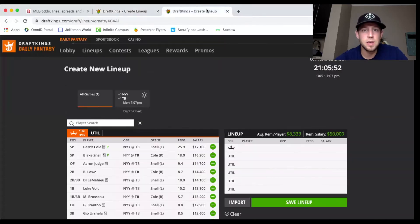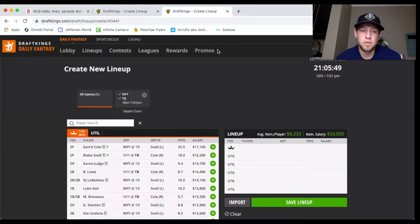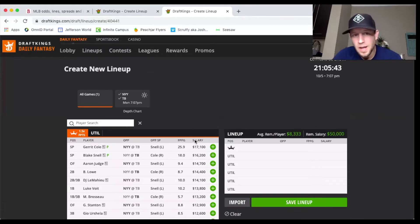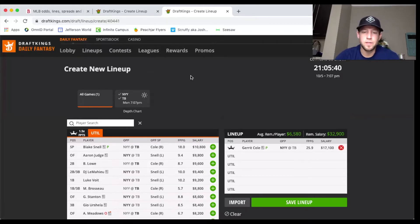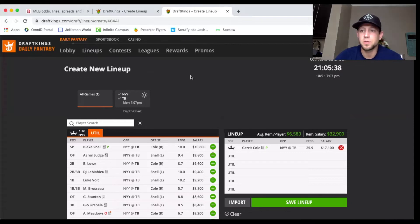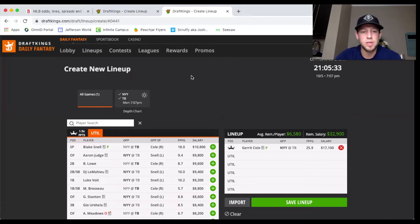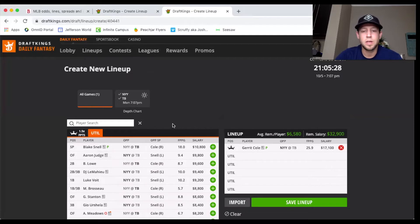Now we have Garrett Cole and Blake Snell, two massive strikeout upside pitchers. Snell has had some rough outings this year, so I can definitely see against the playoff Yankees who just seem to continue to put up runs and not give any pitcher an easy way out, I can see the fade of Blake Snell more than I can see the fade of Garrett Cole.